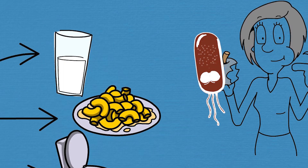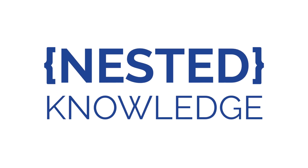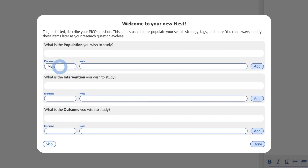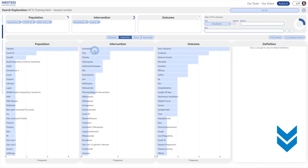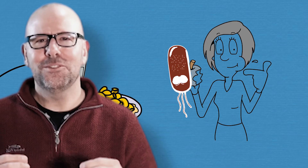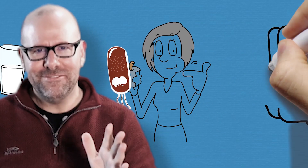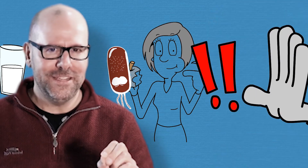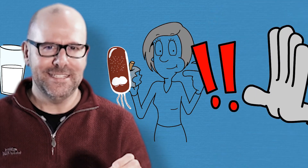This channel is sponsored by Nested Knowledge, a platform that supports systematic literature review and meta-analysis. They're absolutely amazing — check out the link in the description below. I'm going to talk you through five things that you can do to prevent the spread of VTEC in childcare settings.